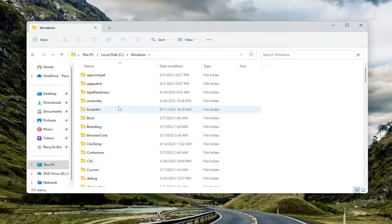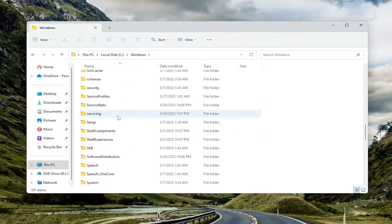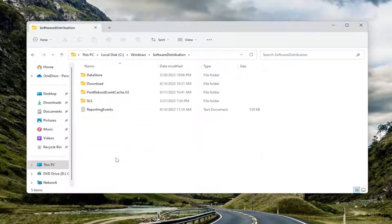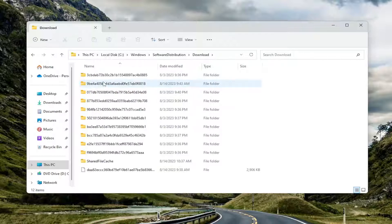There should be a Software Distribution folder in here. Go ahead and double-click on that. And then there should be a Download folder. Double-click on that one as well.